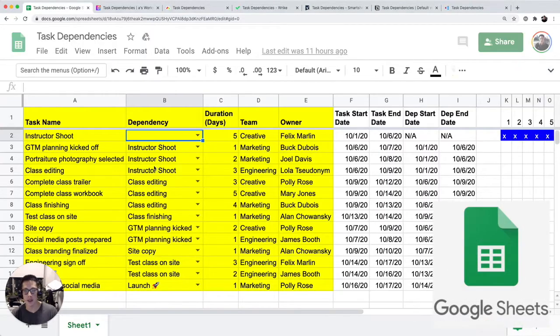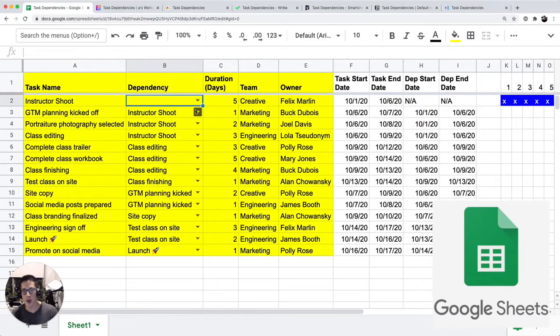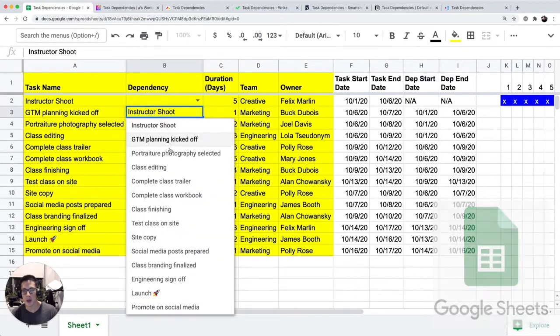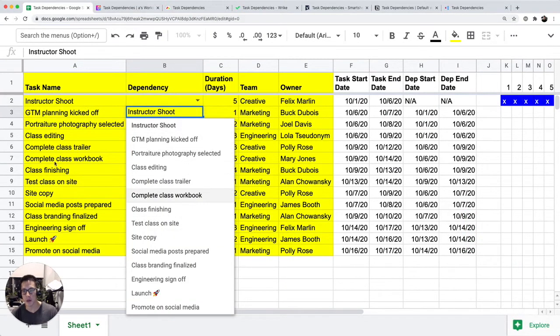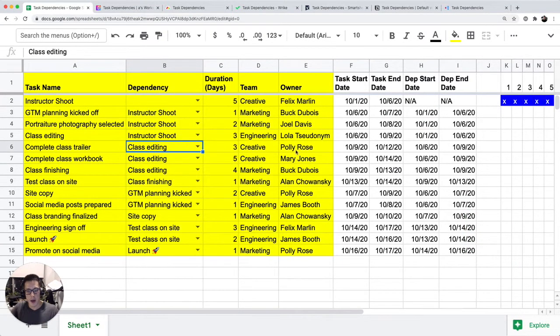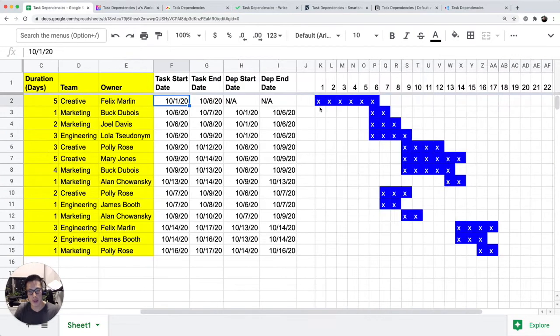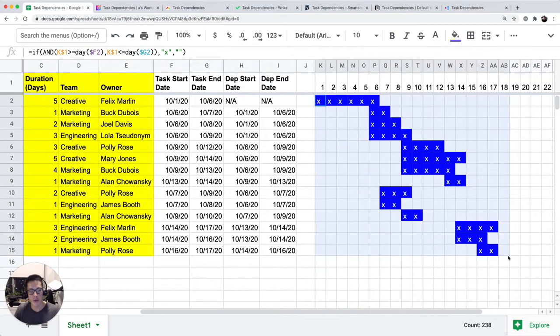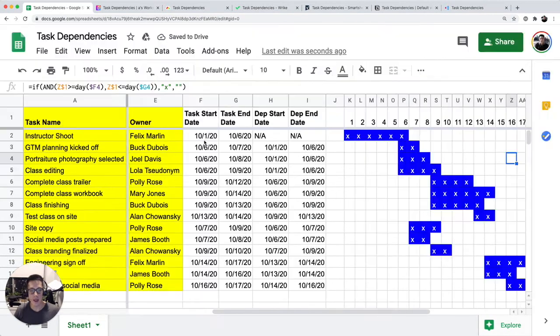In this dependency column, it ended up being a drop-down list that shows whatever's in column 8. I pulled in the dependency start date here. See a cascading view of each task.